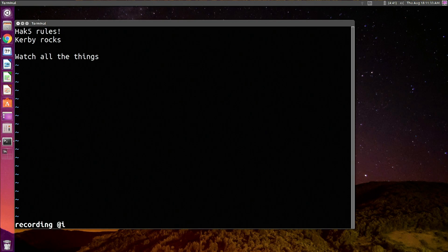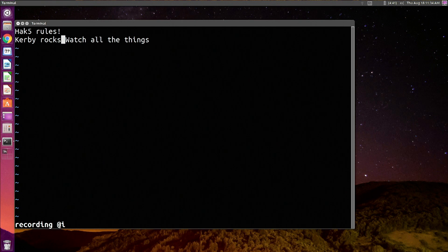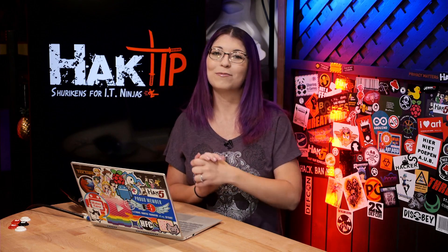I also wanted to share capital J, which lets you append two lines together. For example, if I want to append 'Kirby rocks' and 'watch all the things', I hit capital J and it'll join those two lines together. Now we're going to take a quick break — feel free to rewind and listen back through it again if you need to. We'll be right back with more information about VI right after this break.